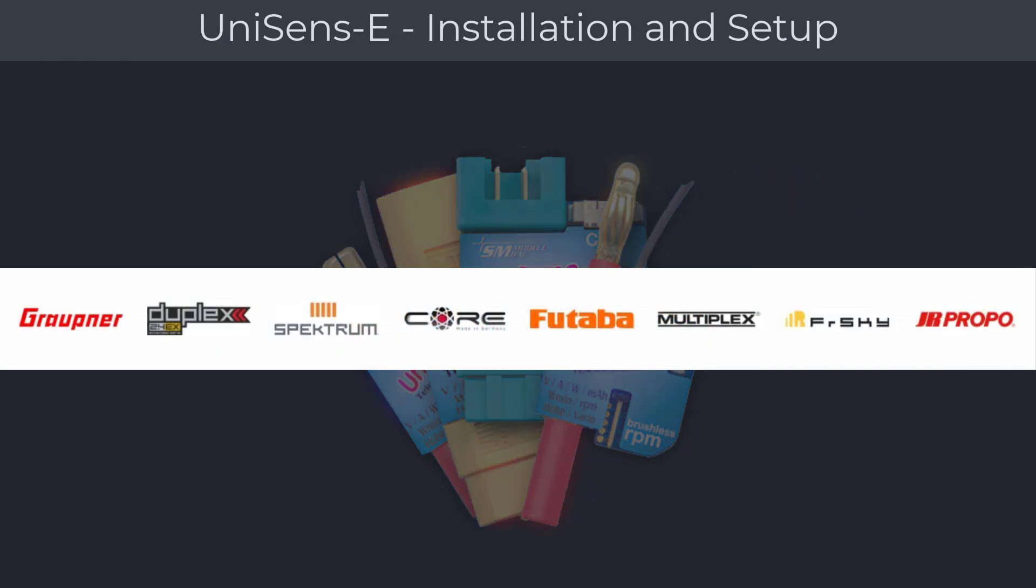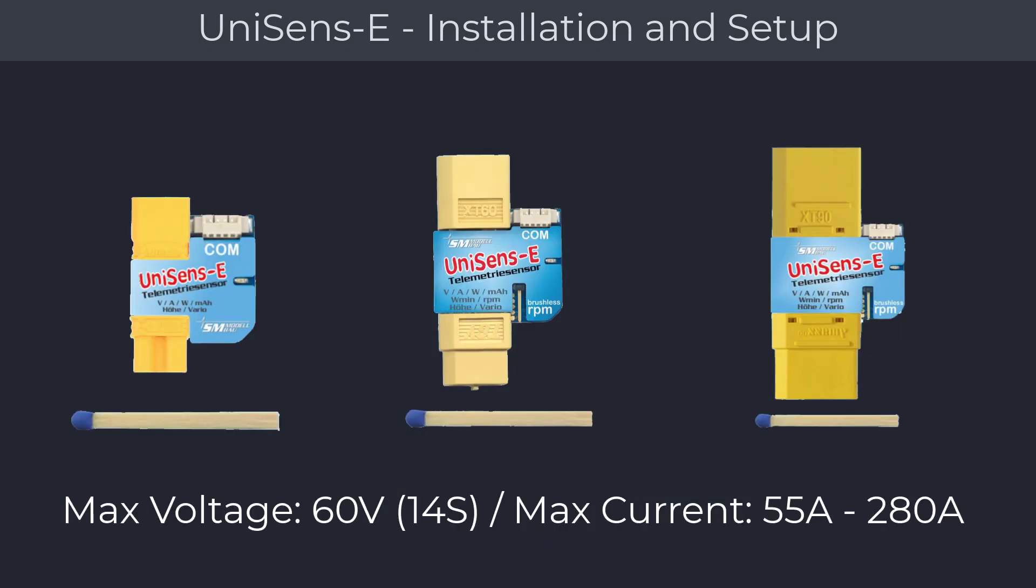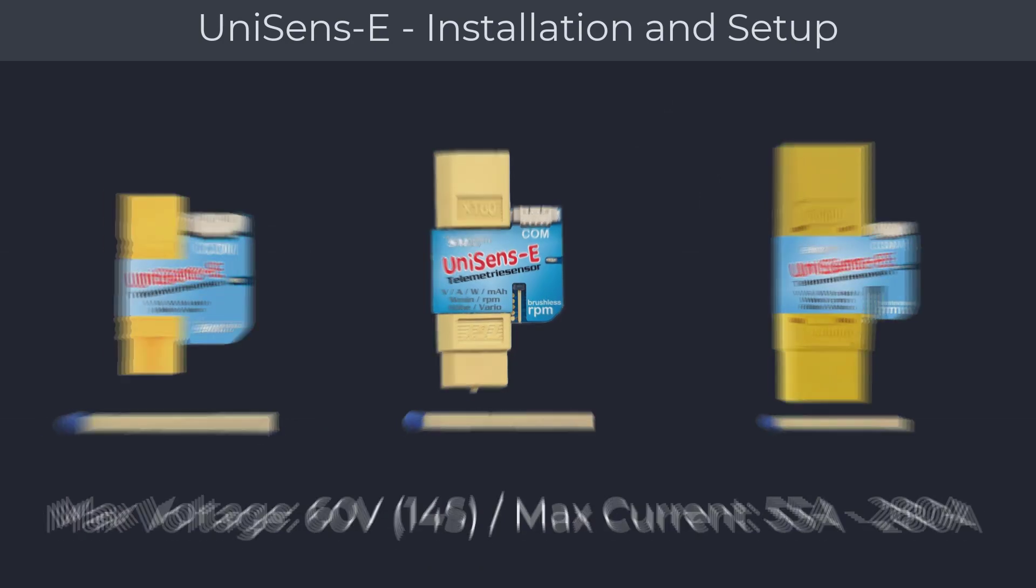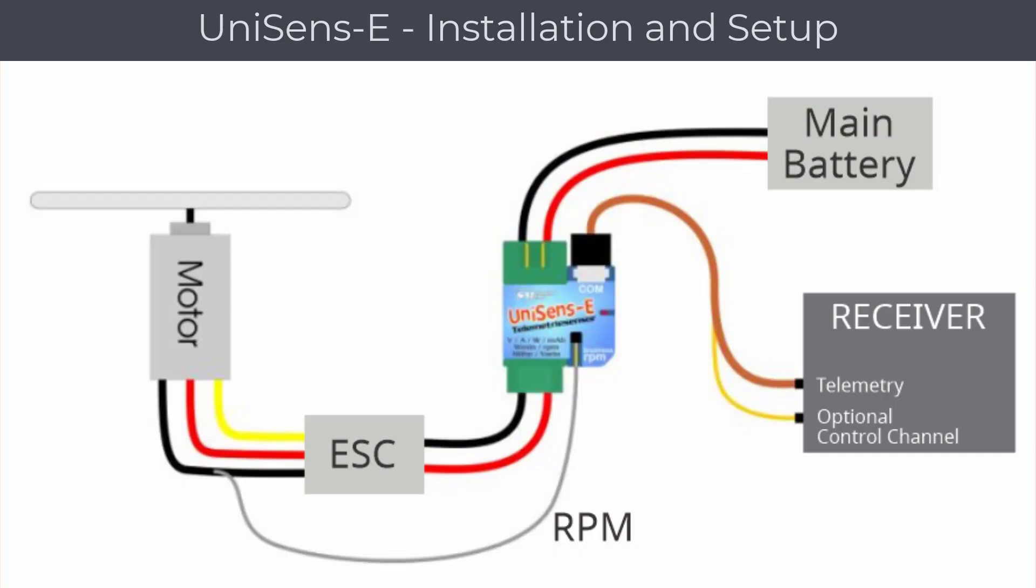The UniSens telemetry module is small and light enough to fit in almost any type of RC model. It is installed between the main battery and speed controller and connected to the telemetry data port on your receiver. If you need to also measure RPM, you will have to connect a single wire from the UniSens module to any of the three wires coming from your speed controller that are connected to the motor.